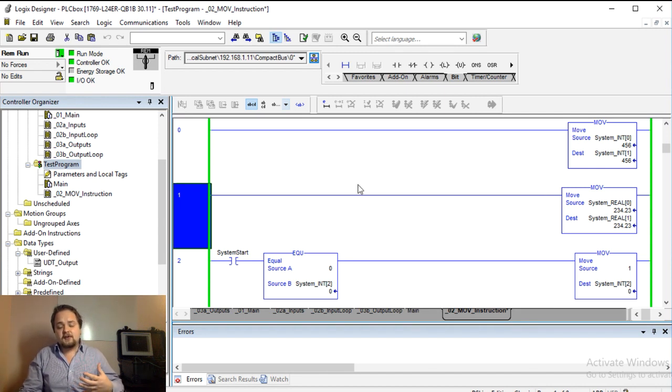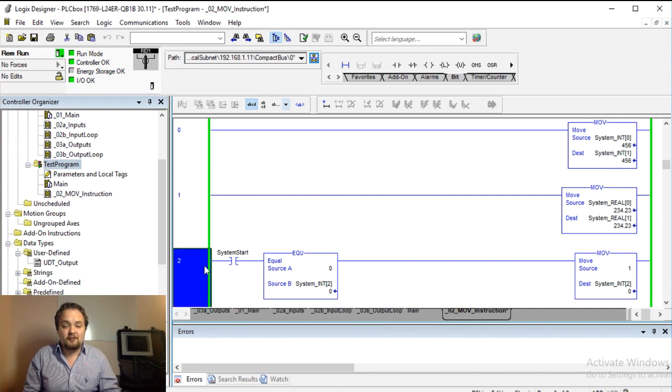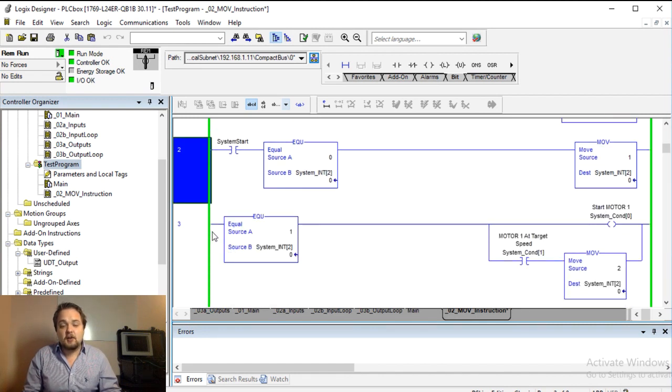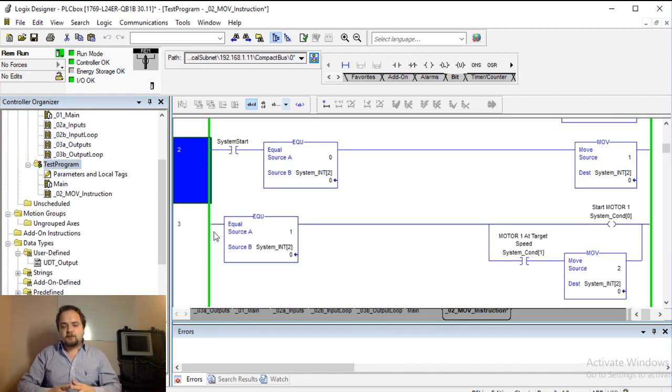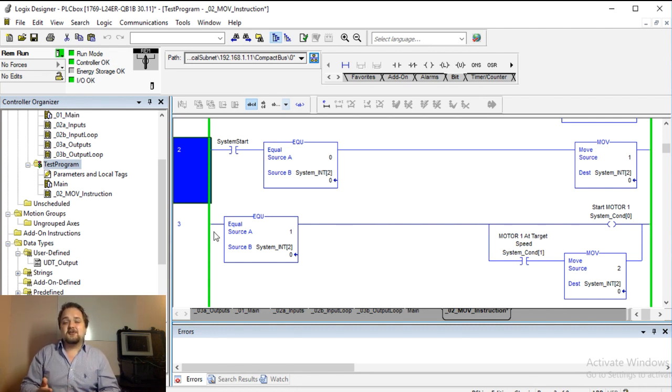And of course the applications are absolutely endless. This can be used in many different ways. So here I have a system which essentially allows for monitoring of different conditions as it steps through a sequential process.